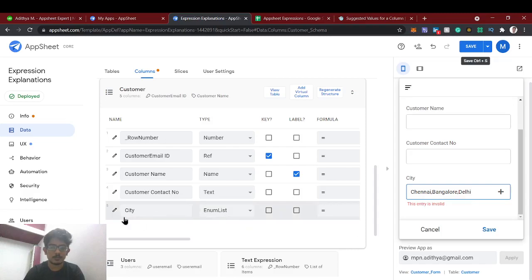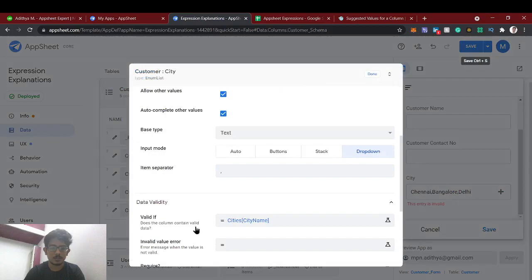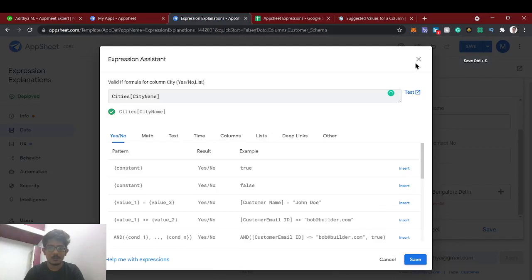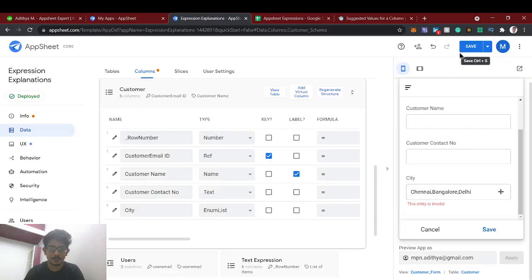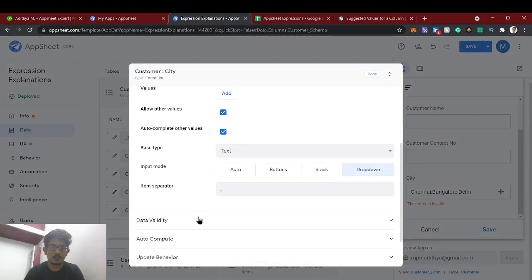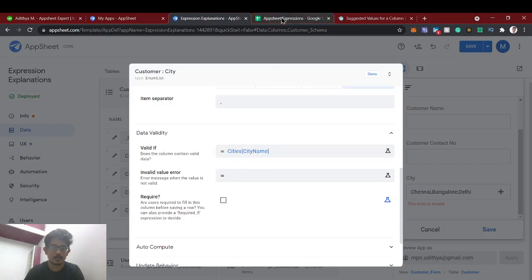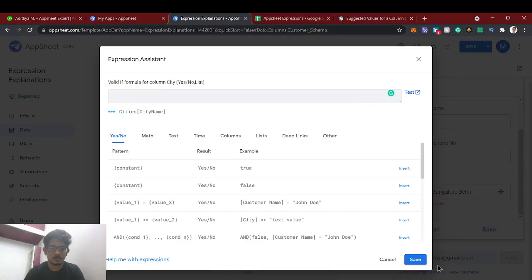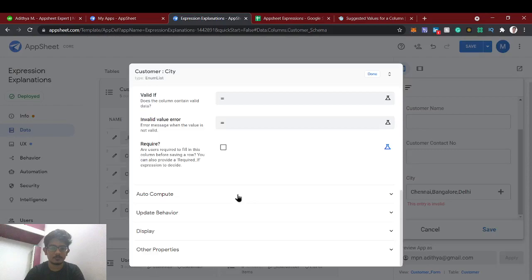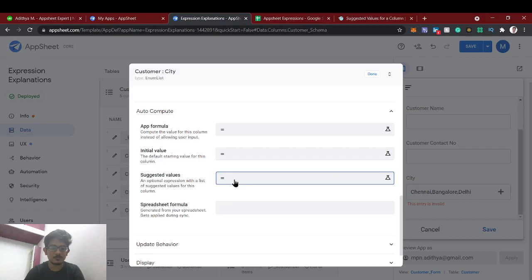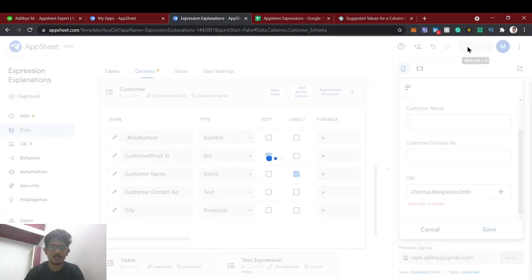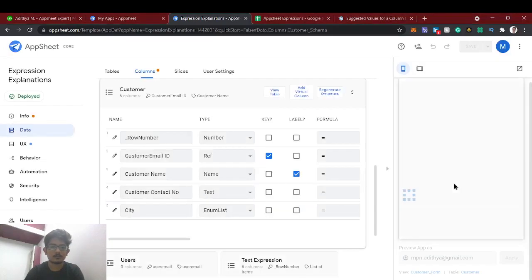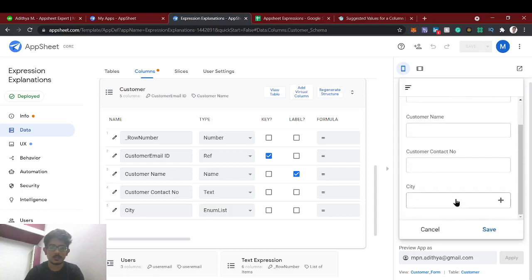Once I select three values, see — they are separated by commas. For enum list you should use suggested values rather than data validity, because data validity will throw an error when multiple values are selected. The data validity condition only validates if the field contains any single city name from the list, but since we have selected three it will throw an error. So instead of data validity we will use suggested values. Now you can select multiple cities with no validation error.